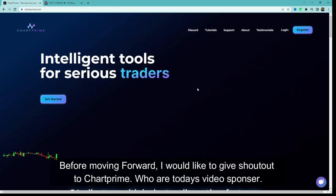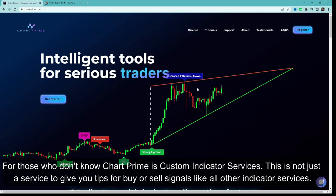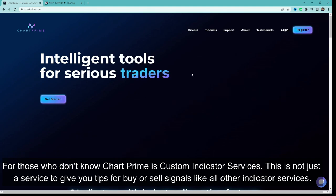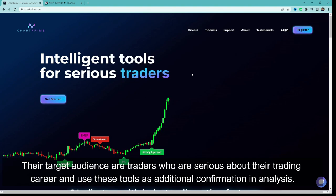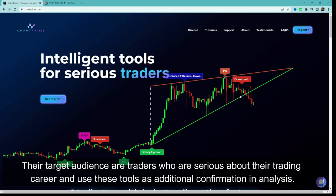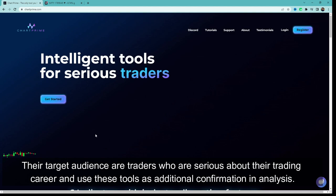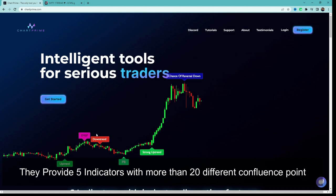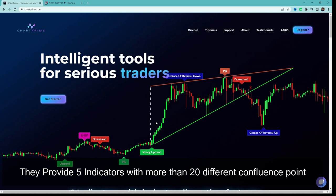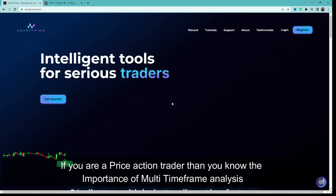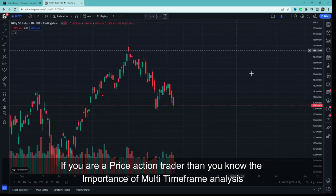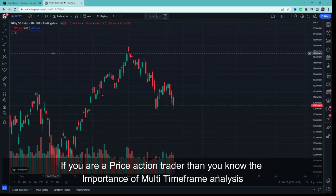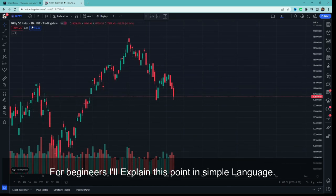Before moving ahead, I would like to give a shoutout to Chat Prime, today's video sponsor. For those who don't know, Chat Prime is a custom indicator service — unlike other services that just give buy/sell tips, their goal is focused on traders who are serious about their trading career and use their tools as additional confirmation in their own analysis. They provide a total of 5 indicators with more than 20 different confluence points that you can use in your analysis. If you are a price action trader, you know how important multi-timeframe analysis and top-down approach is.